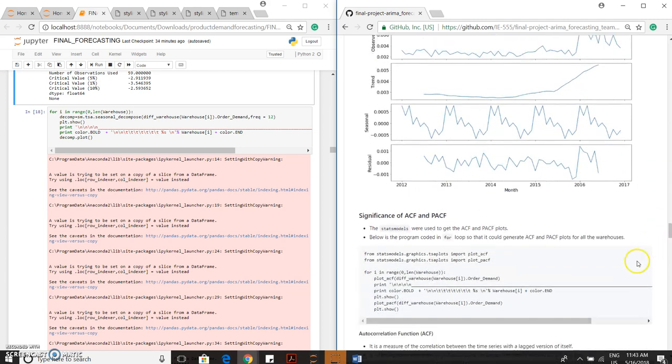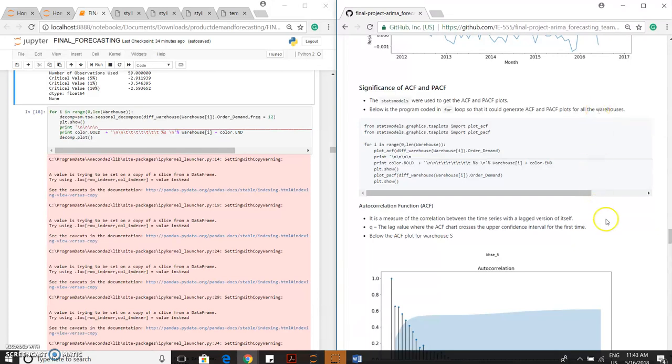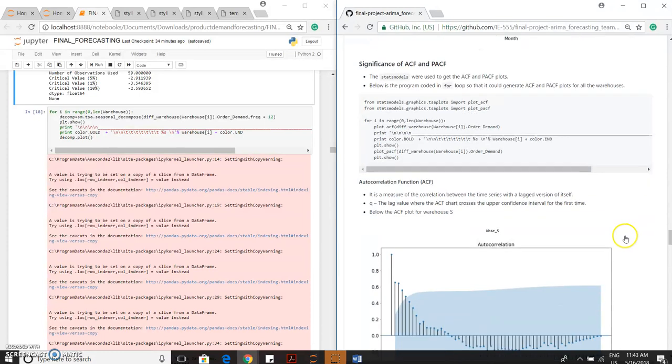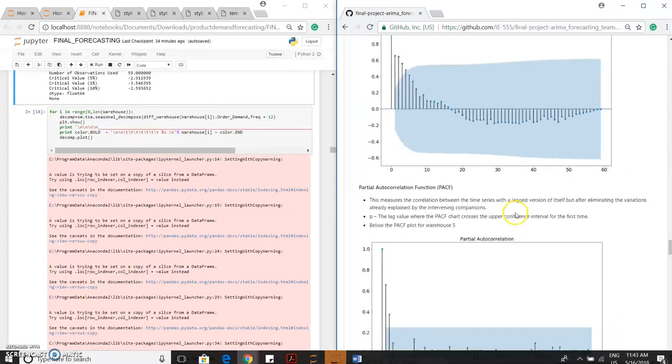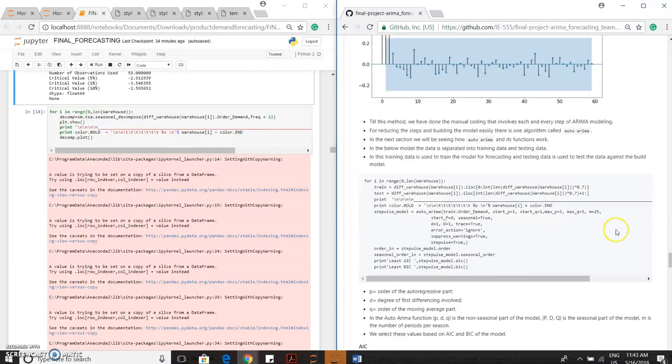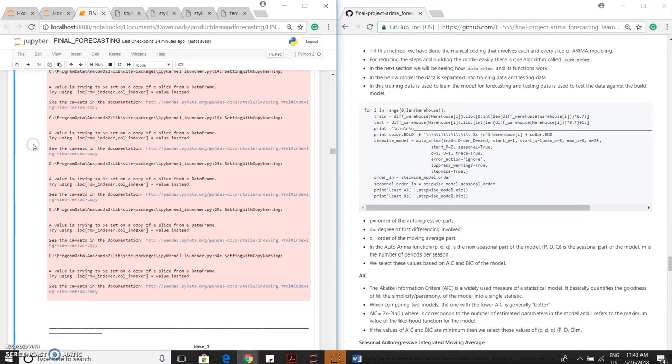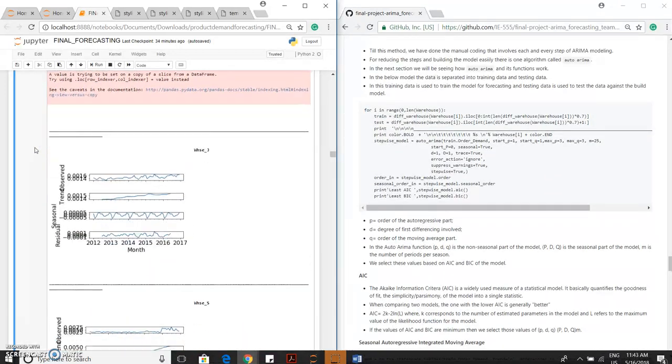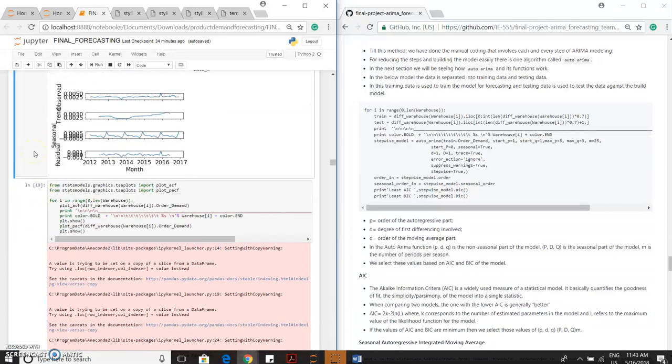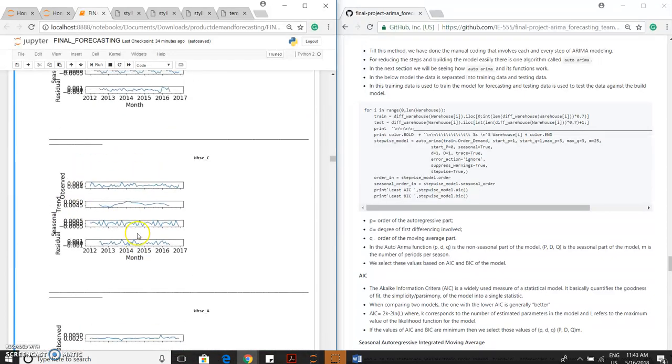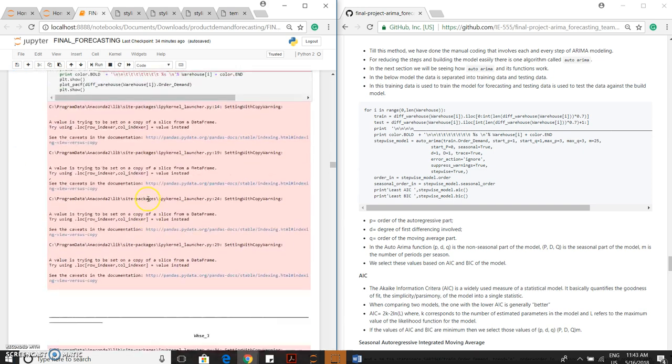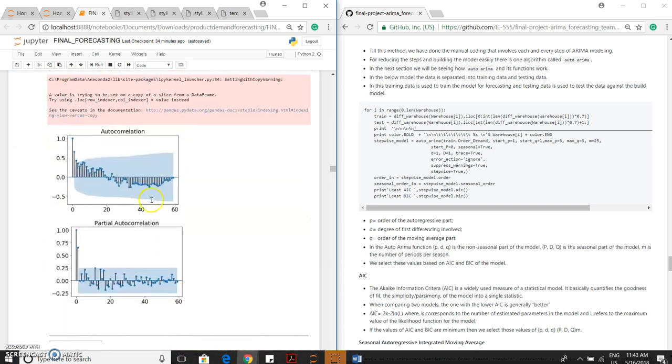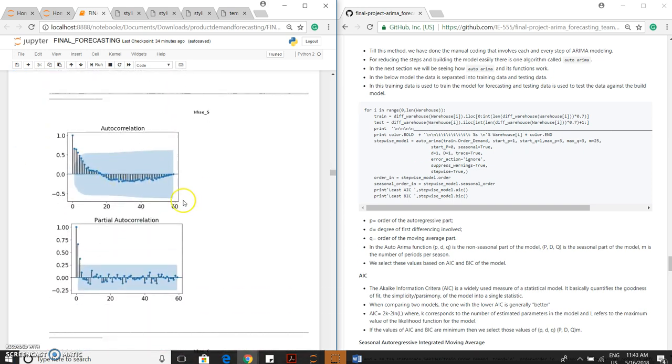Now, based on the decomposition, we have to plot the ACF plot and PACF plot. ACF and PACF are most important plots when it comes to time series. This only helps us to find the Q value, P value, and D value. This is the ACF plot, this is PACF plot. For all warehouses, we have plotted the seasonality.